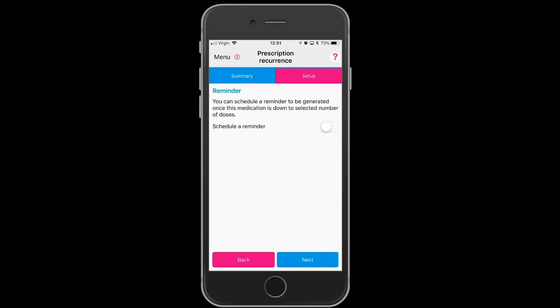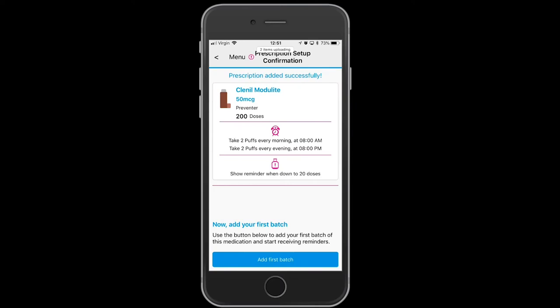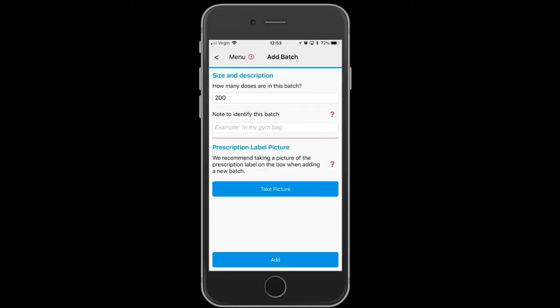Set up a second reminder and schedule an alert for when your inhaler canister is down to the last 20 doses — you can change that to whatever number you want. There is the summary of the schedule for the Clenylmodulite and a reminder that you will receive when you're down to the last 20 doses.